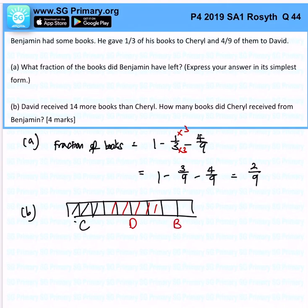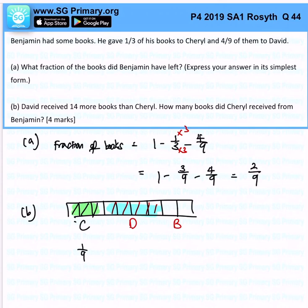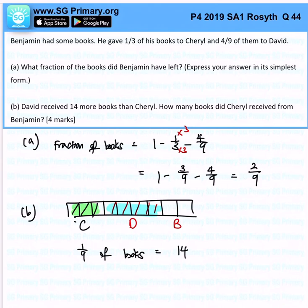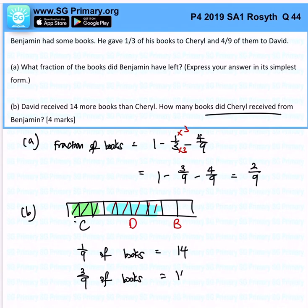David received 14 more books than Cheryl. Can you see the difference? David has 4 units and Cheryl has 3 units. So this tells me that 1 over 9, which is the difference, represents 14 books. Since Cheryl is 3 over 9, that would be 14 times 3, which is 42.